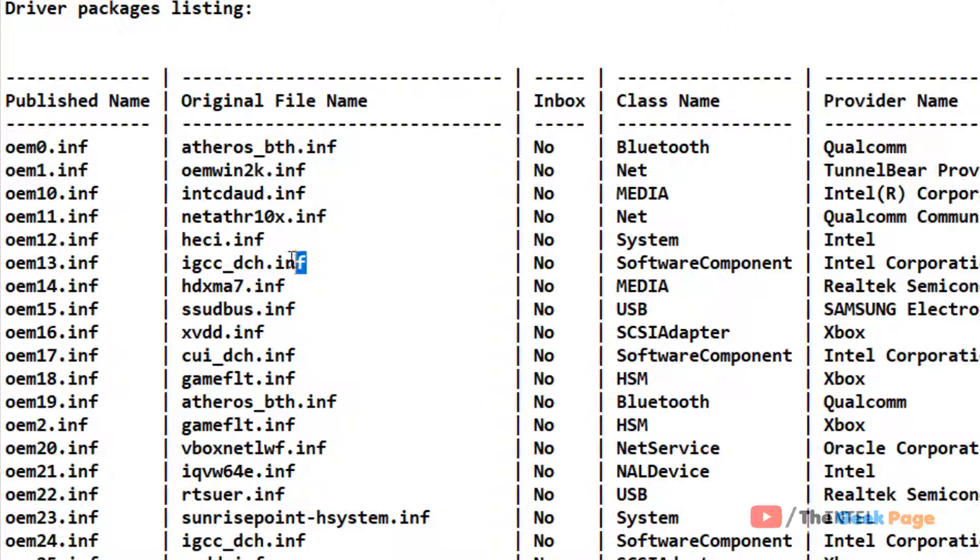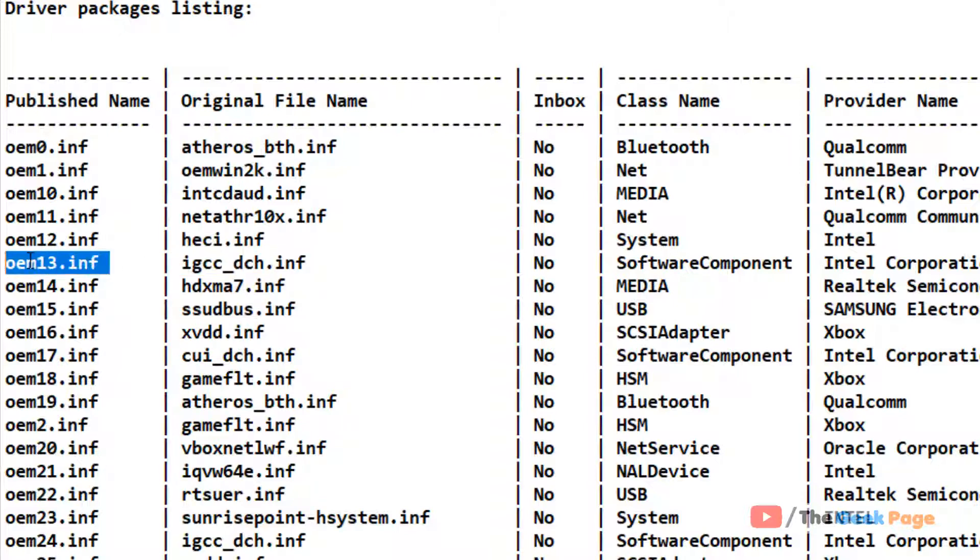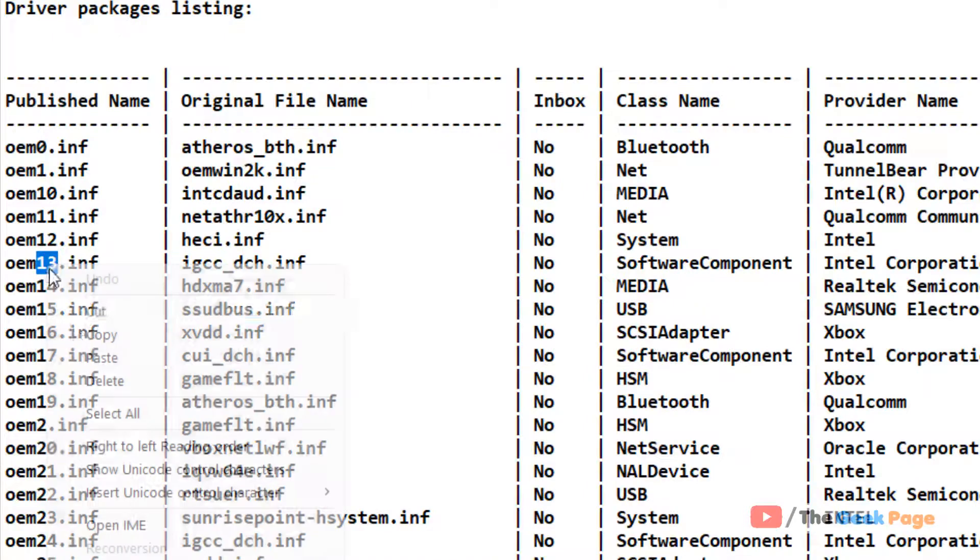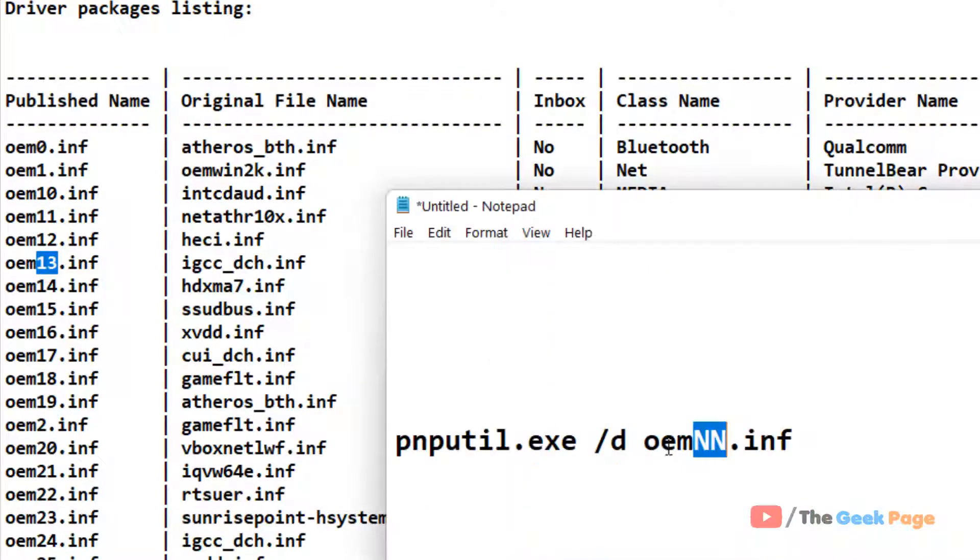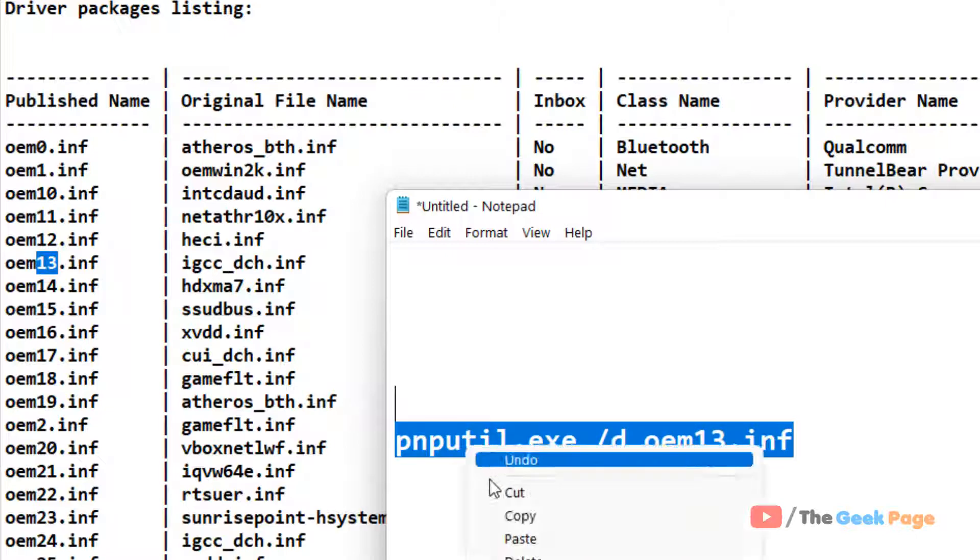So let's say you have to delete this. You have to replace this number with the ## in the command. And now run this command.